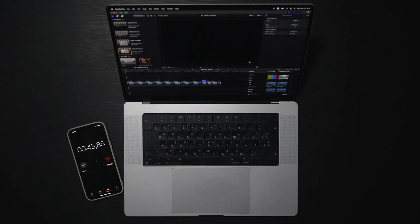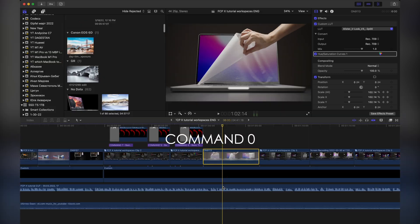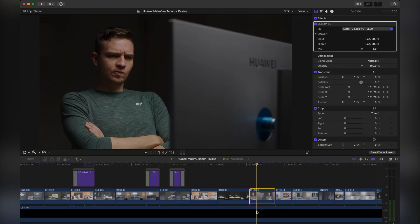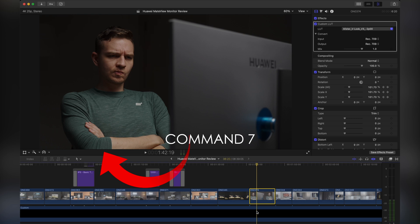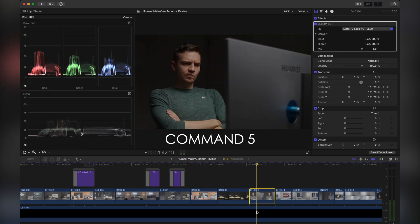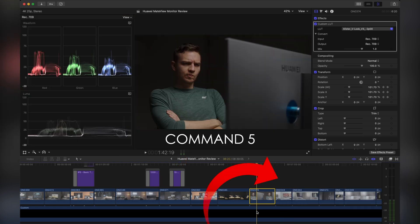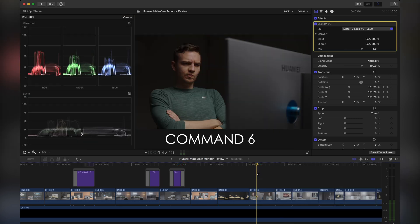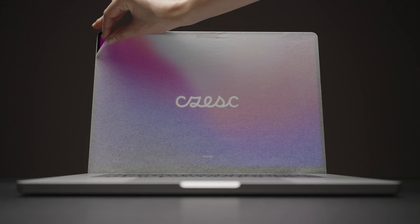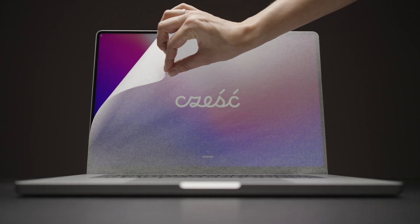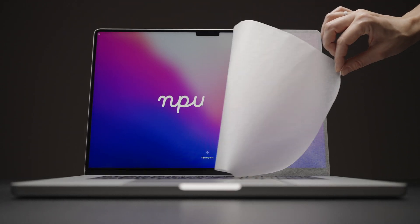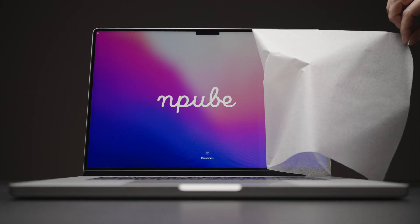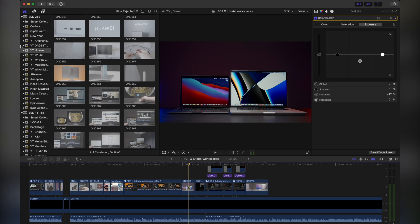You can also use command shortcuts such as command plus zero for default workspace, command 7 to show or hide scopes, command 5 to show or hide effects and command 6 to go to the color board. That's nice, but is it that fast and convenient as switching from browsing mode to color grade mode and editing mode within one second? Let me show you.